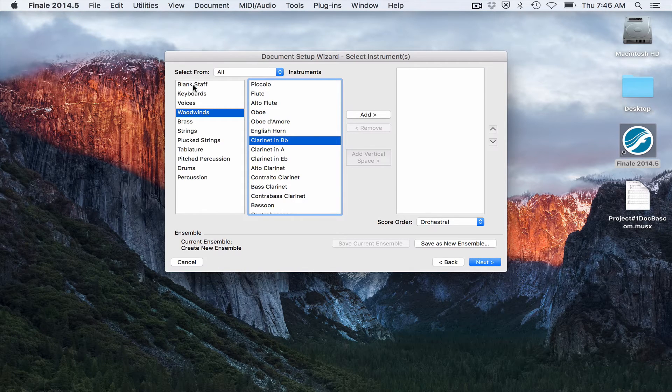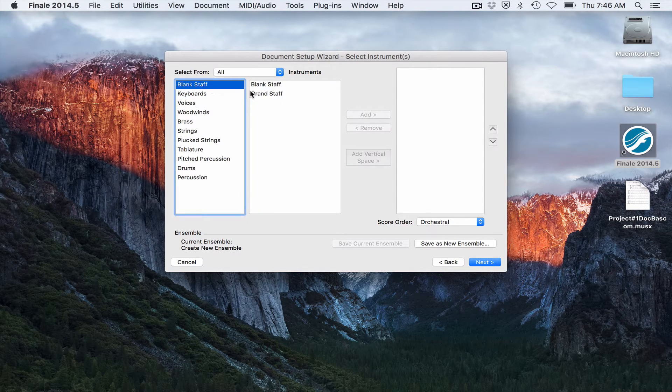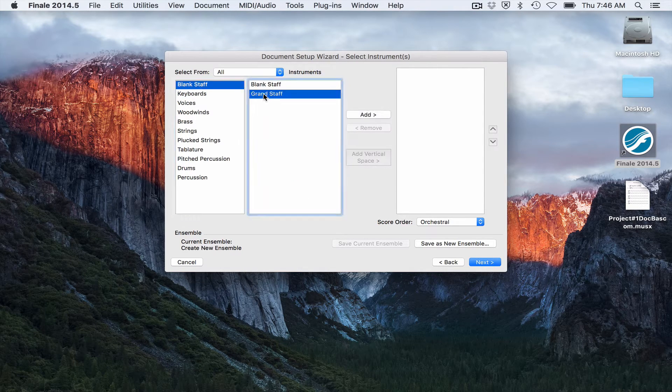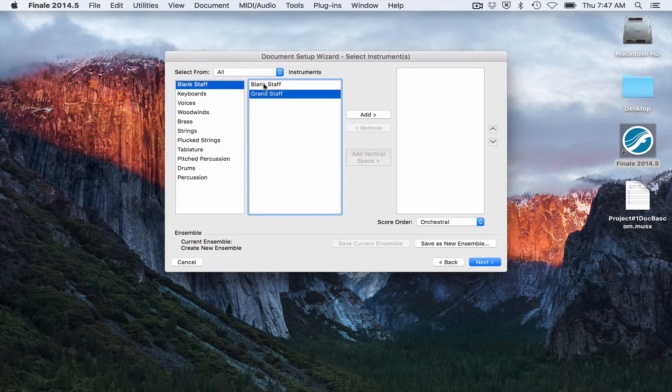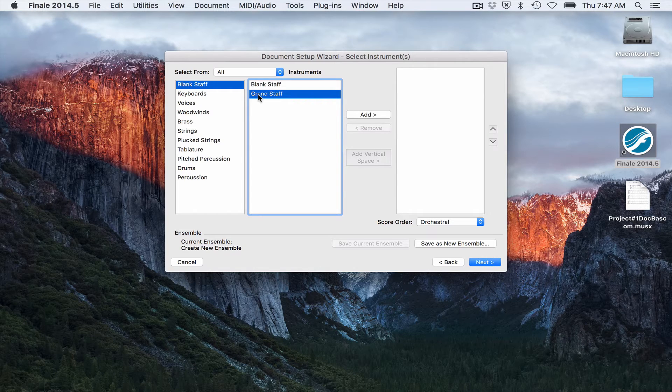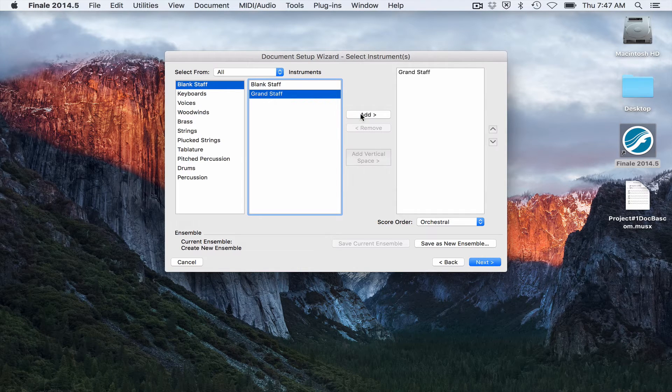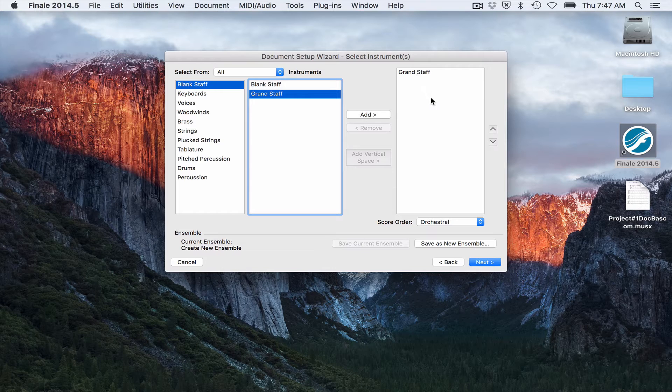You don't have to select an instrument. You can just do a blank staff. You could do grand staff so you'll have a treble clef and a bass clef or just a single staff. I'm going to go ahead and click on grand staff just for the sake of this video. I'm going to click add so it's there.